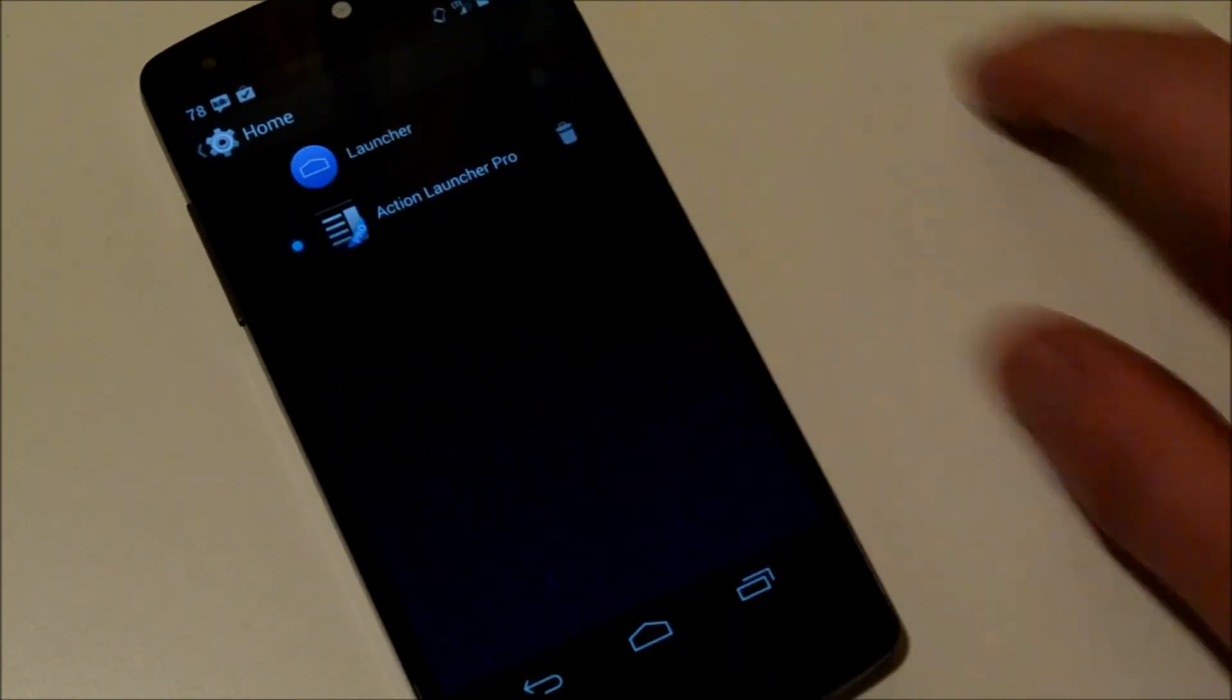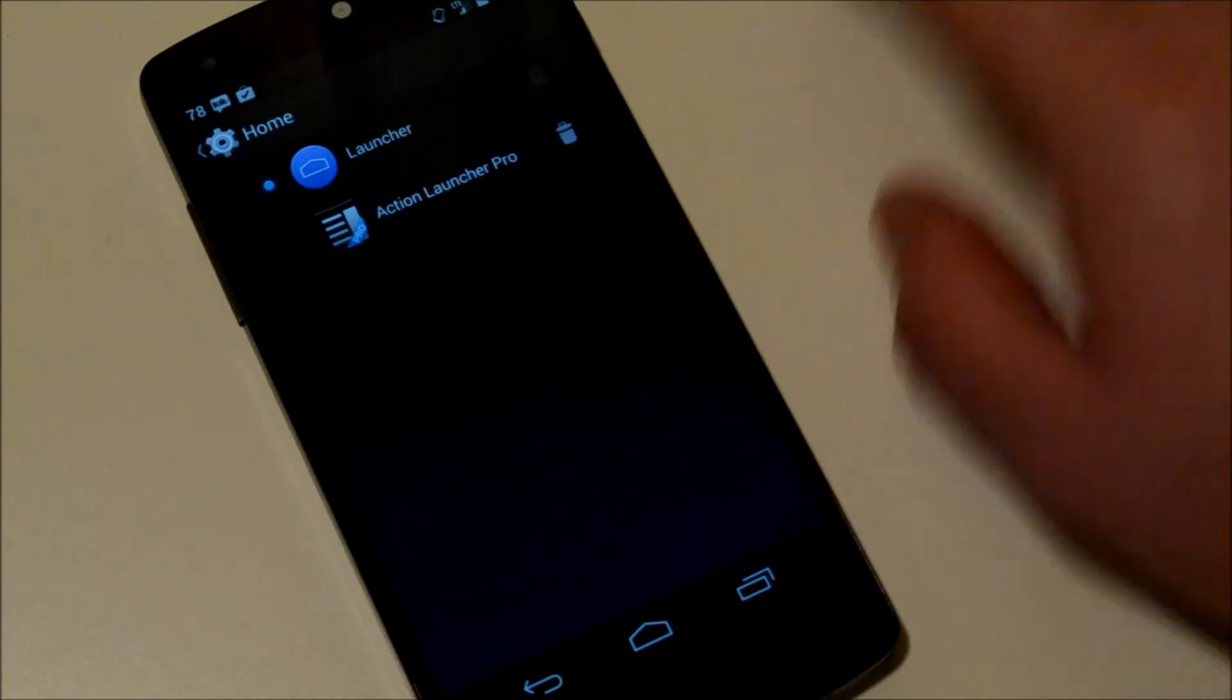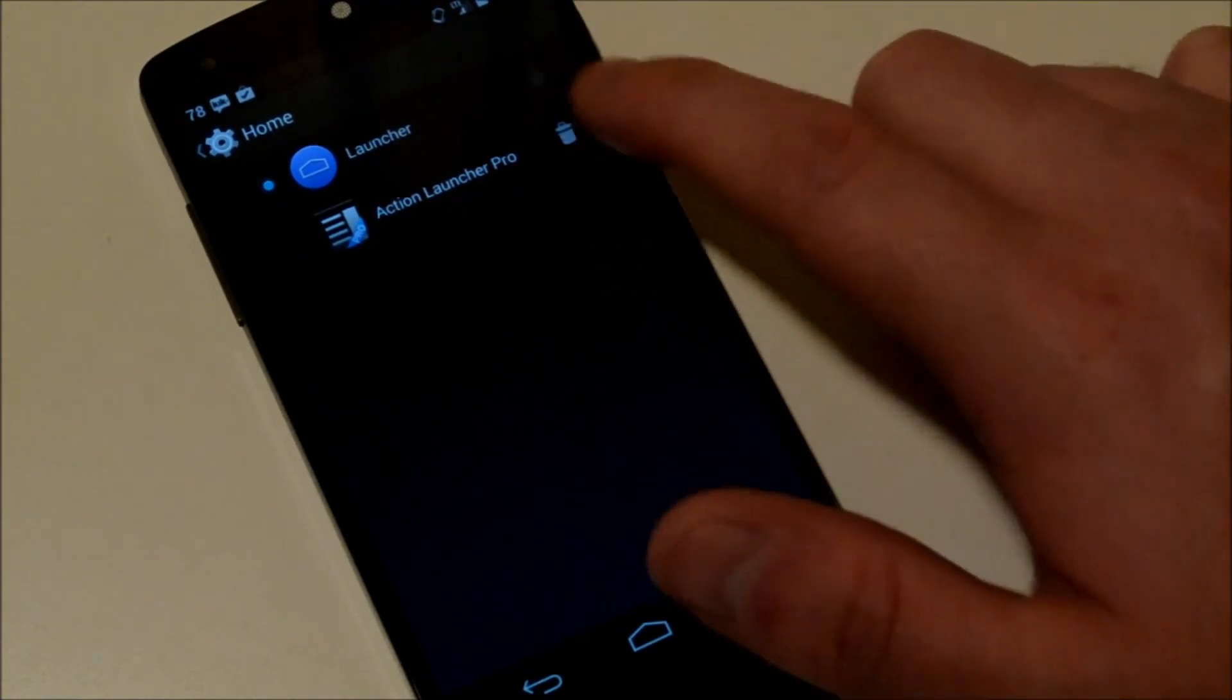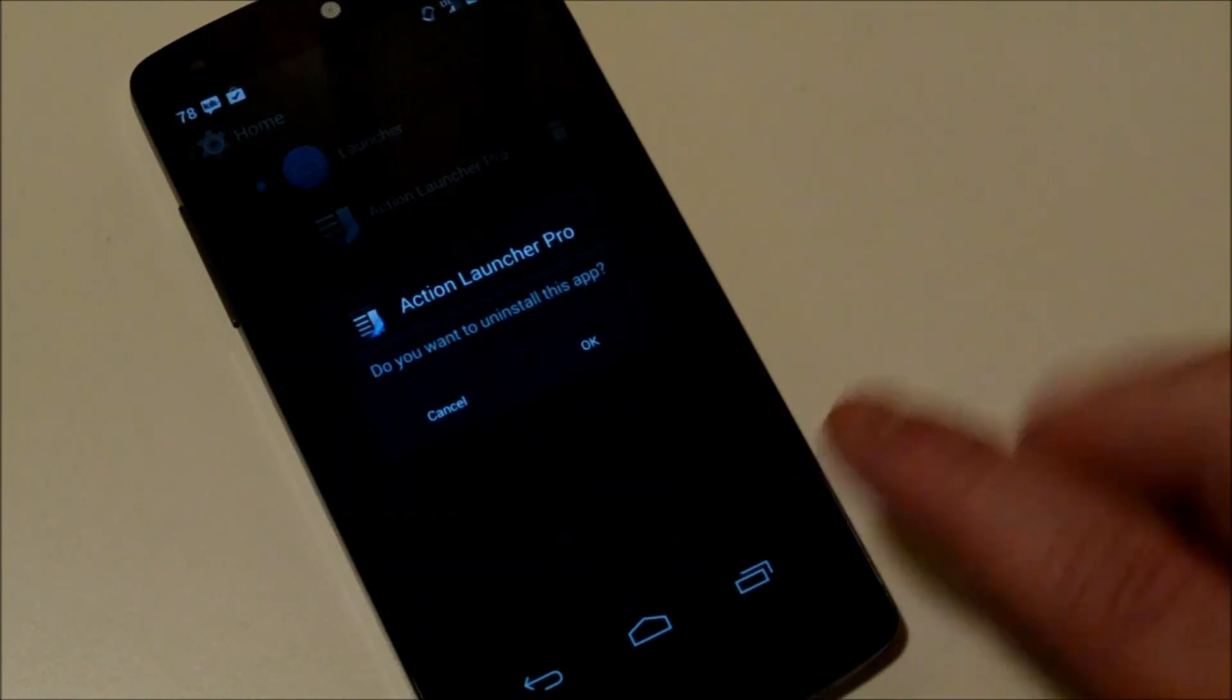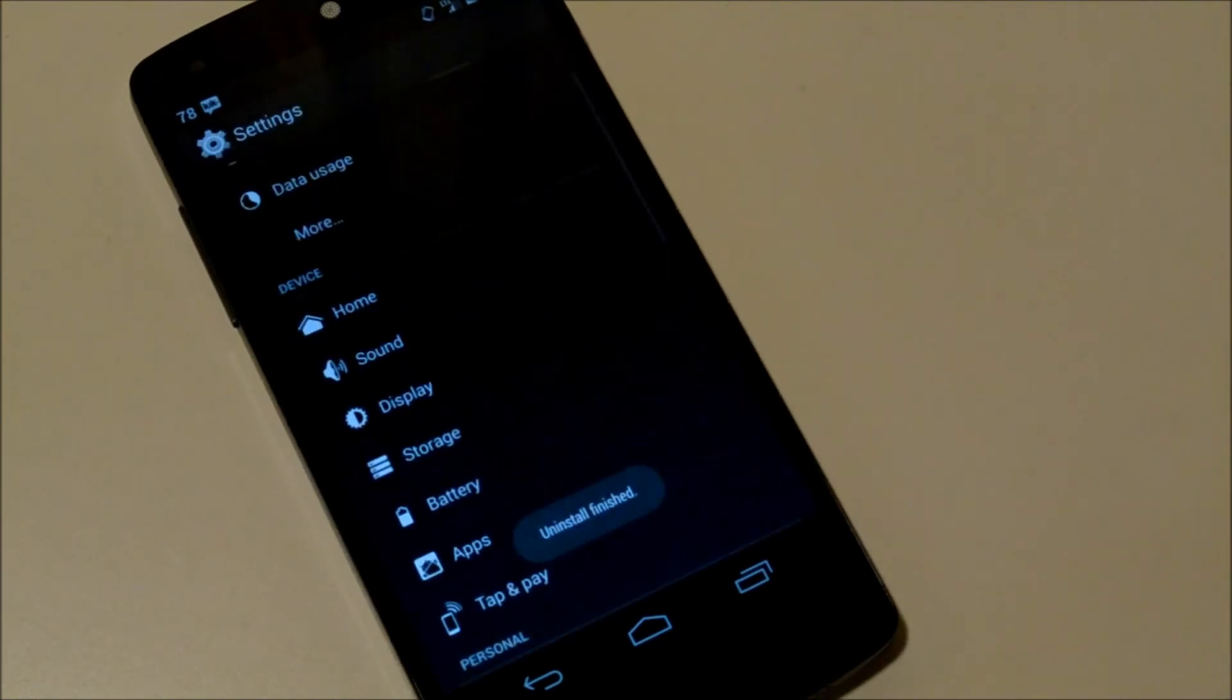...and you can check the one that you want. And you can also uninstall it right from here, just hit the trashcan and hit OK, and it'll uninstall it, and you're good to go.